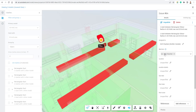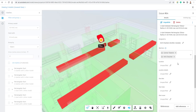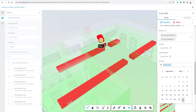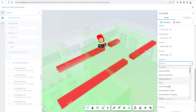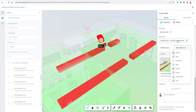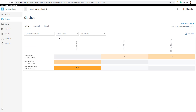Once it's created, I can go through the list and make edits — assign the clash to somebody in the company to deal with, add additional watchers, choose a location, set a due date and start date, indicate the cause such as a design coordination issue, and add additional references like photos or files to help the assigned person understand the clash better.